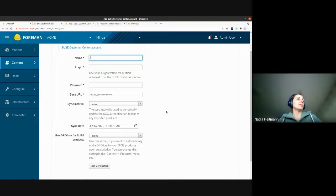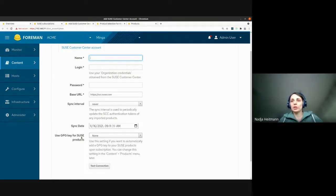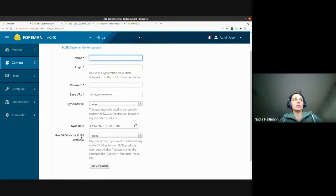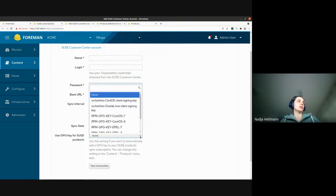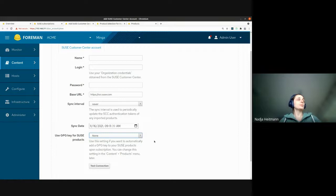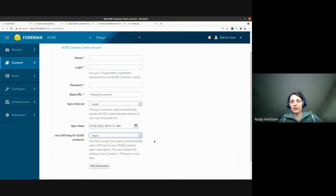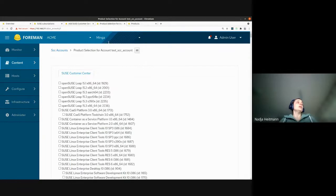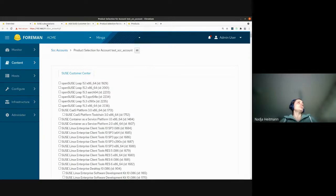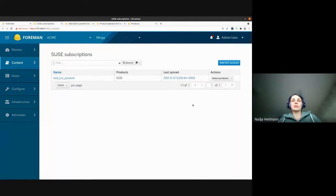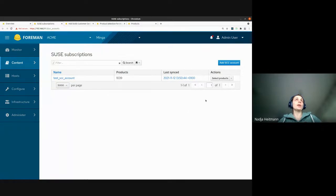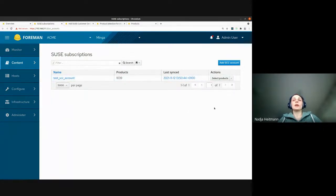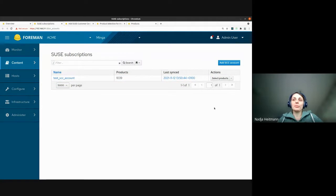So what the plugin does, it basically syncs your subscription from SUSE into Foreman. And this might be updated. So you can set a sync interval so that this update happens automatically. And what else you can do is that you can set a GPG key for SUSE products. So this GPG key needs to be created beforehand. But you can choose it here. And so a spoiler here, we're still using Katello GPG keys and we have to move to Katello content credentials sometime soon.